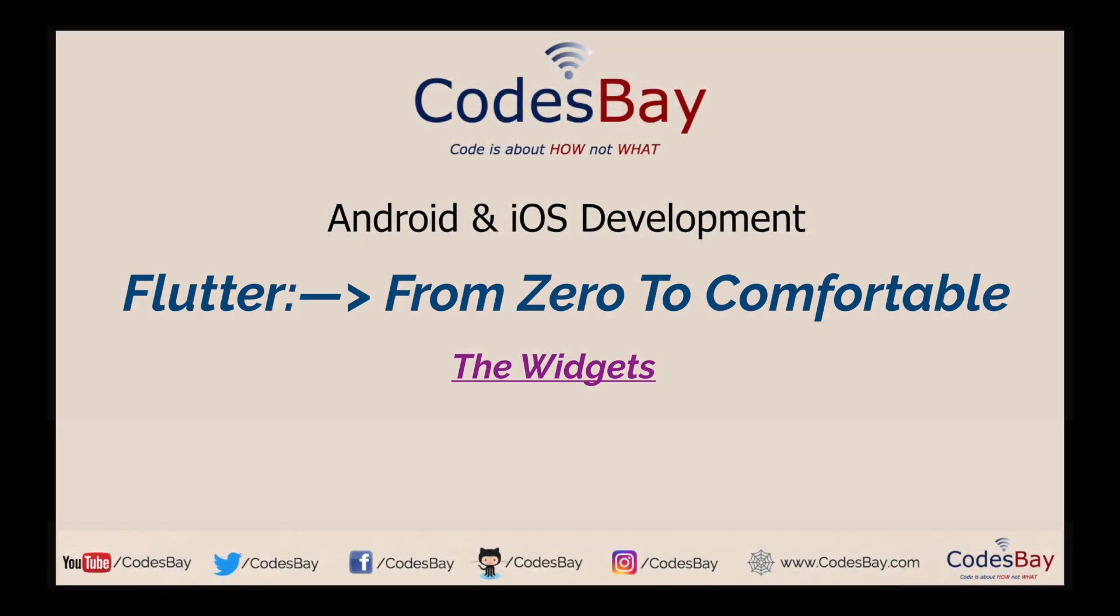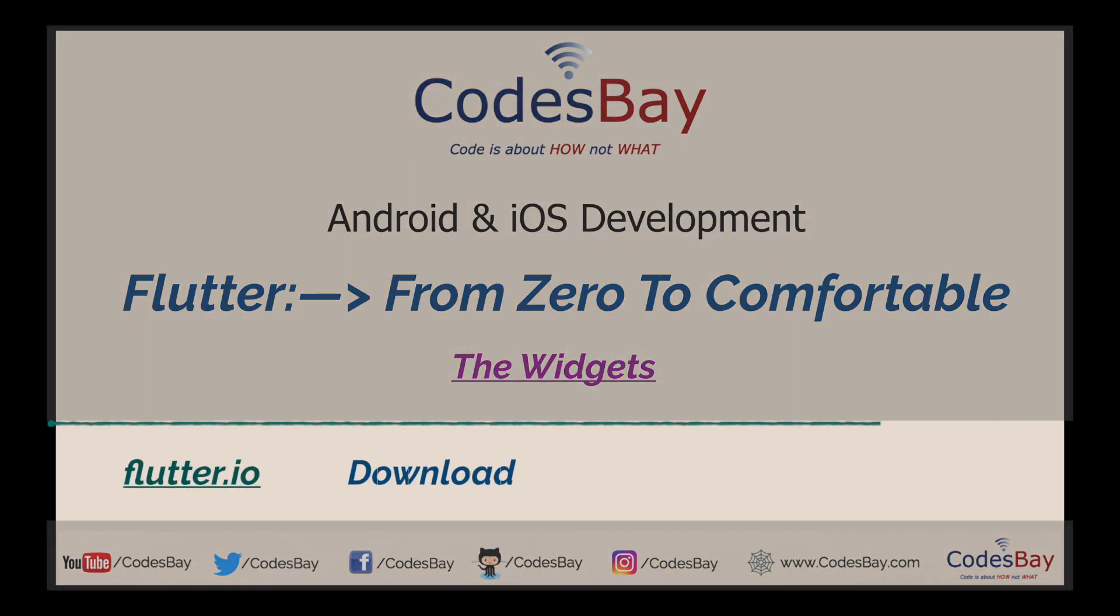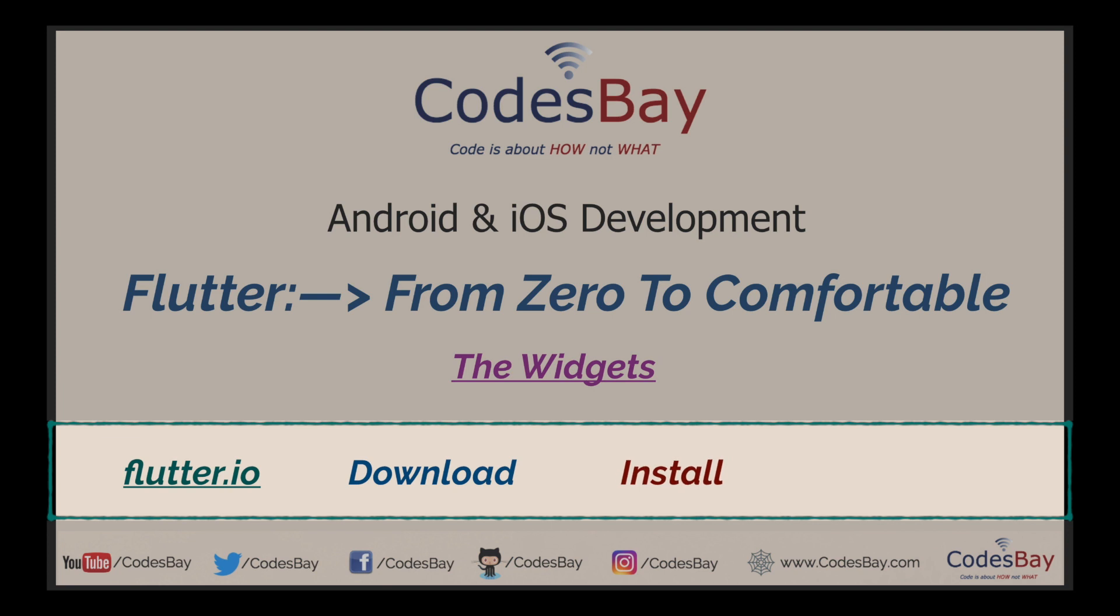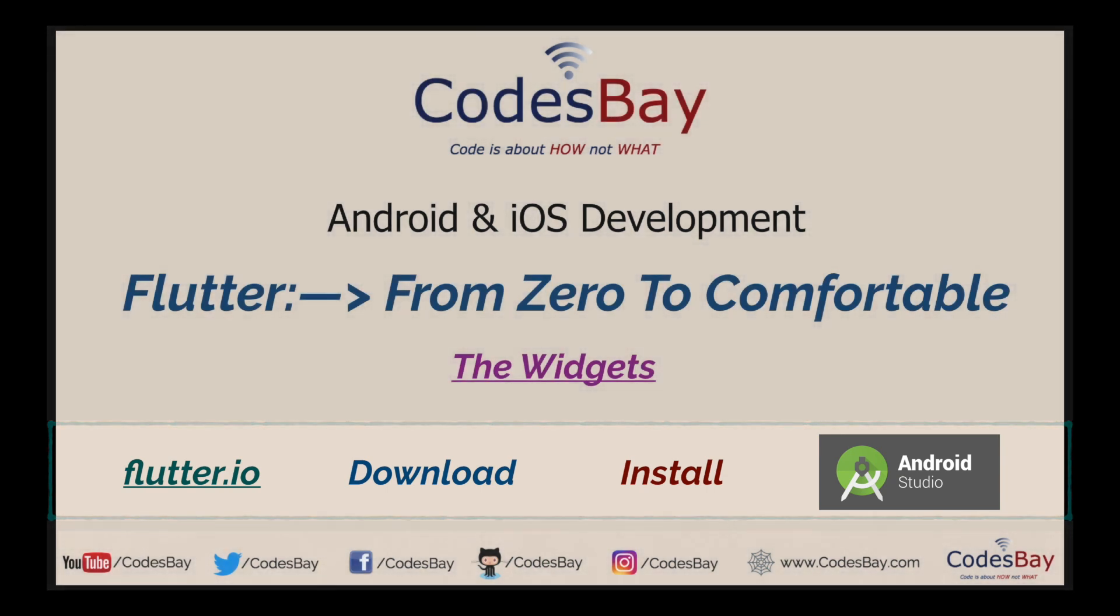So go to flutter.io, download the SDK, install it, and please also download the latest Android Studio and install the plugin called Flutter. We will go ahead and see the code.